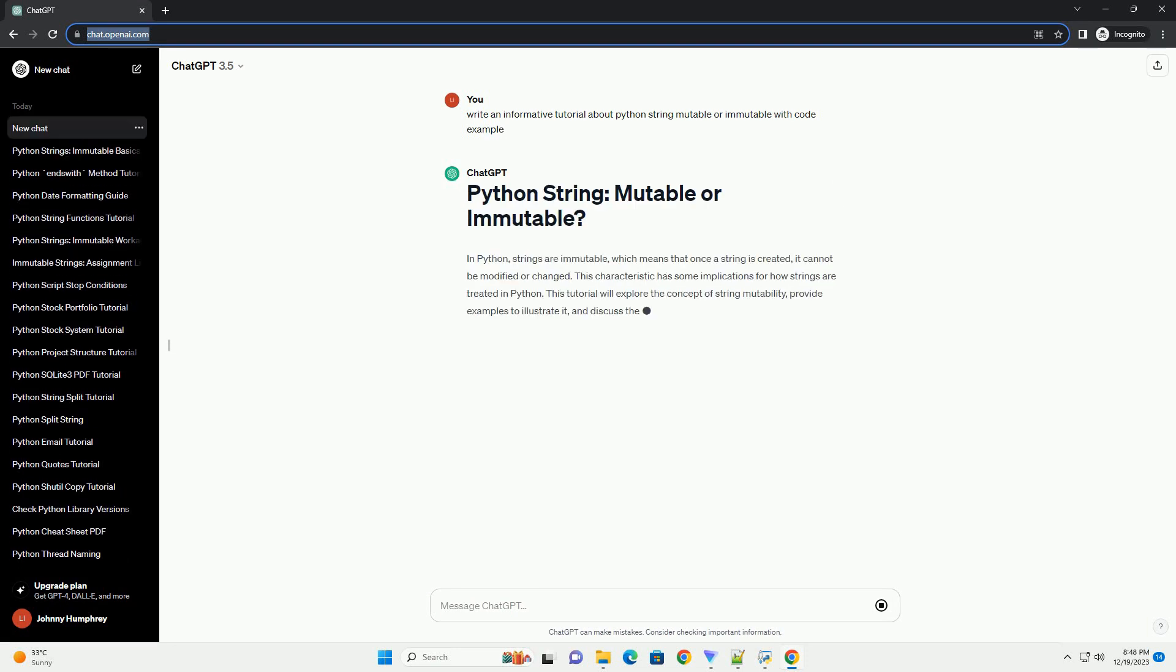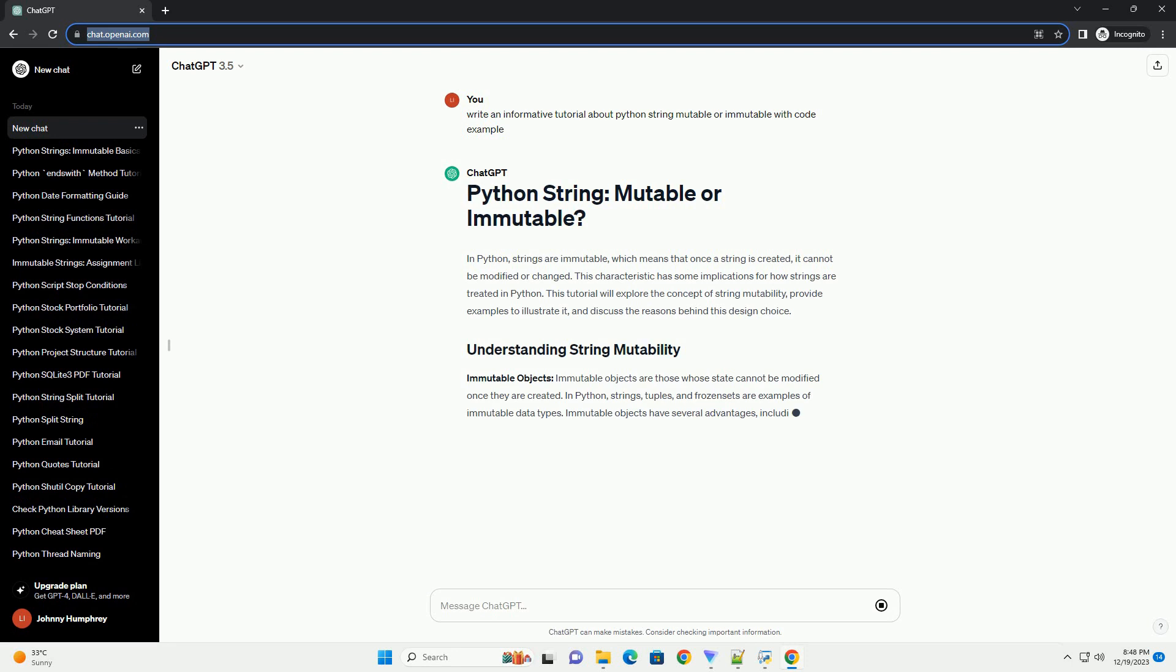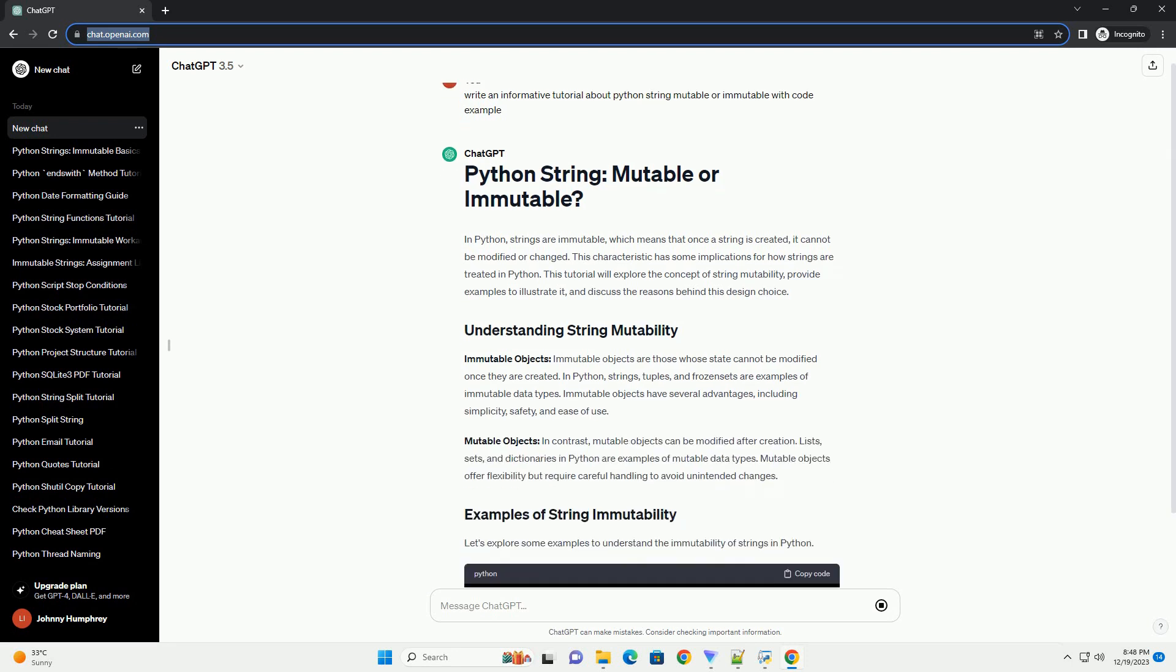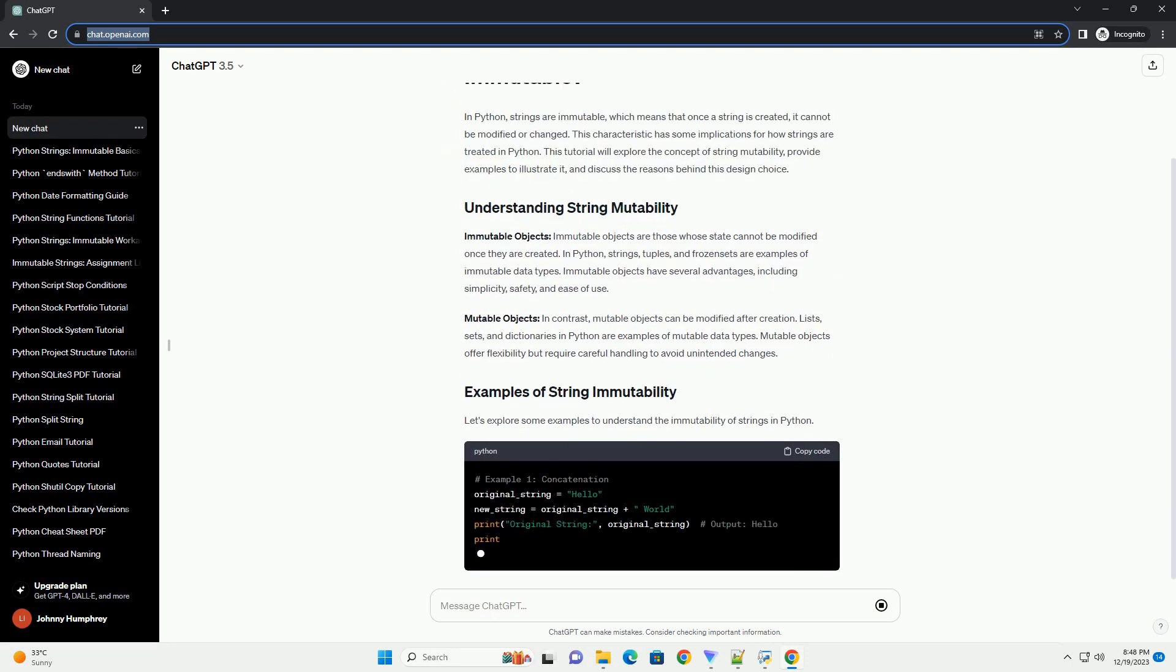In Python, strings are immutable, which means that once a string is created, it cannot be modified or changed.